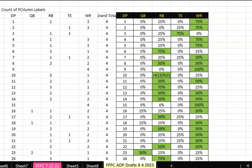Hey, welcome to The Process. My name is Dr. John Bush. This is all for the Science of Fantasy Football dot com.